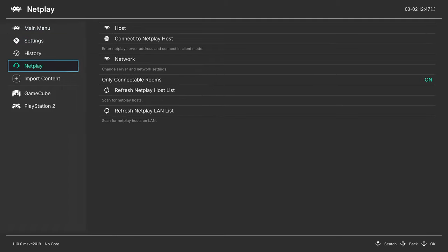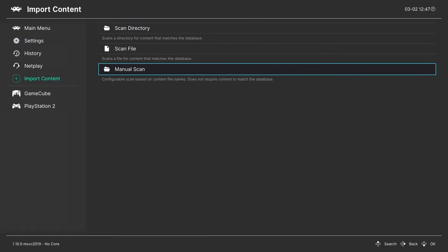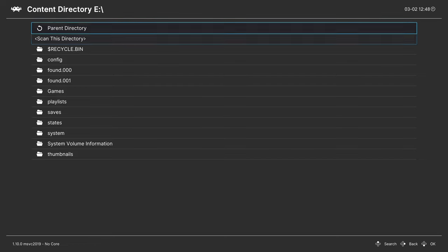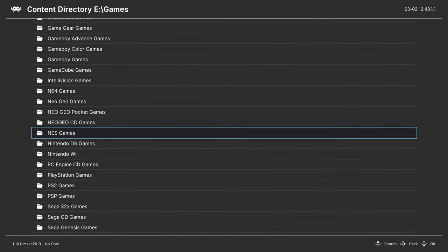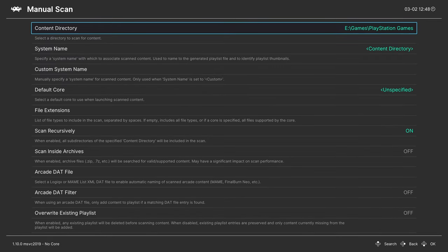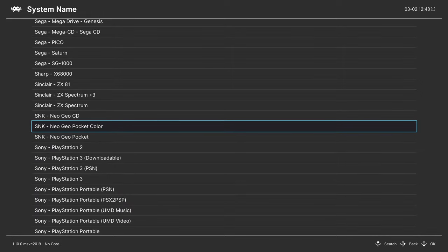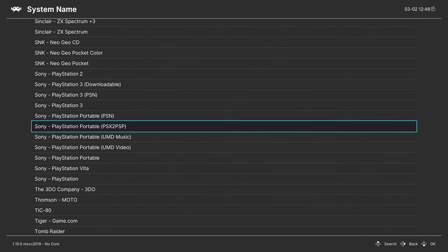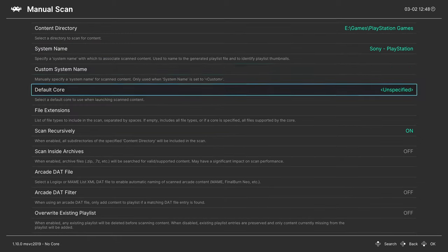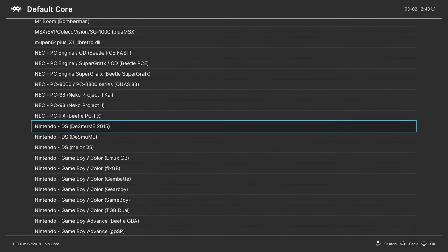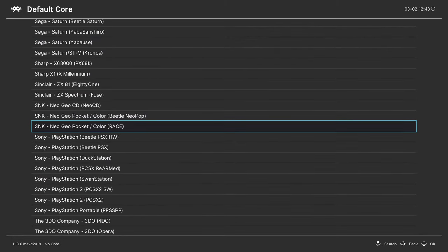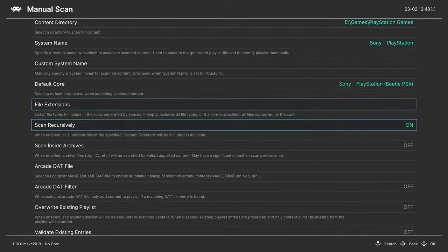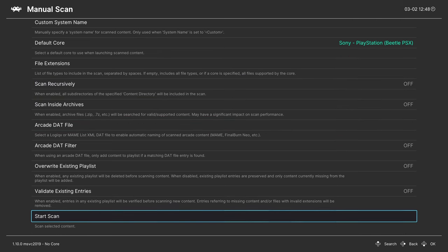So you can go down to import content. And since we have the games in CHD format, we'd have to do a manual scan. So choose your content directory out of your possible folders again. Find your PlayStation games folder. Scan this directory. System name, you can press right on your D-pad to scroll down to Sony and find Sony PlayStation. Default core for this tutorial, we are covering Sony PlayStation Beetle PSX. Turn scan recursively off for now. If you have your multi-disc games separated into subfolders, we'll come back to that in just one second. And then tell it to start the scan.